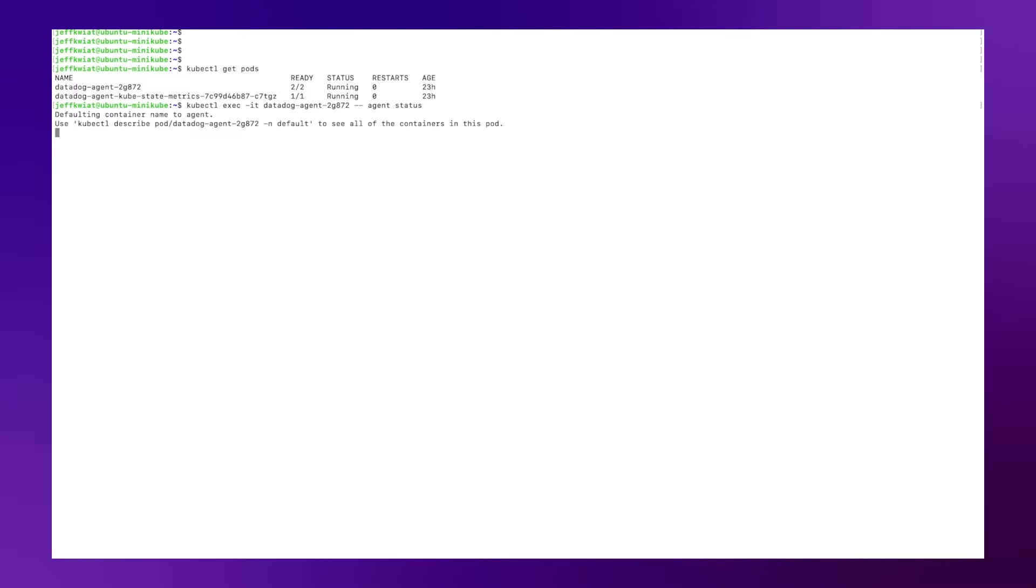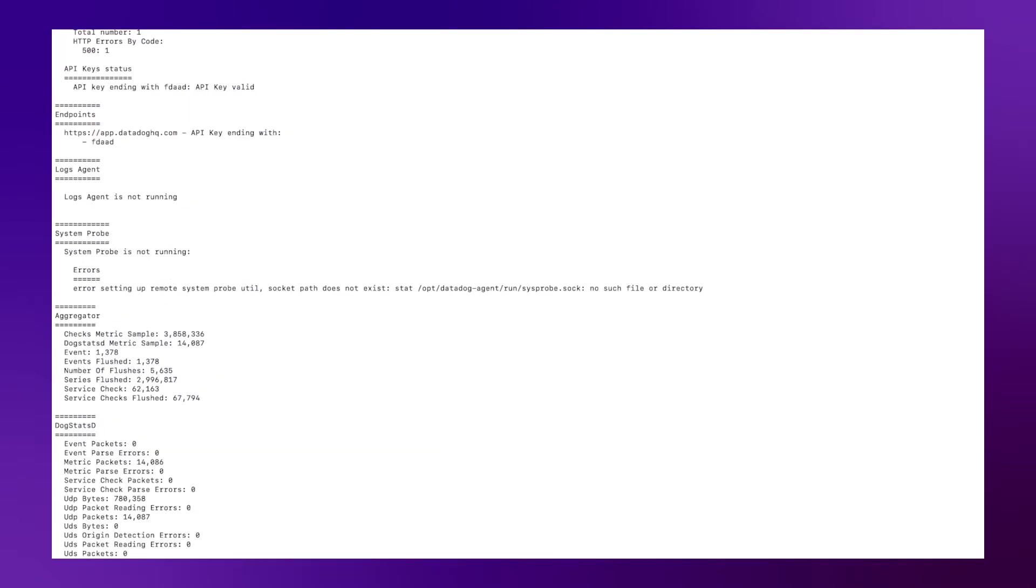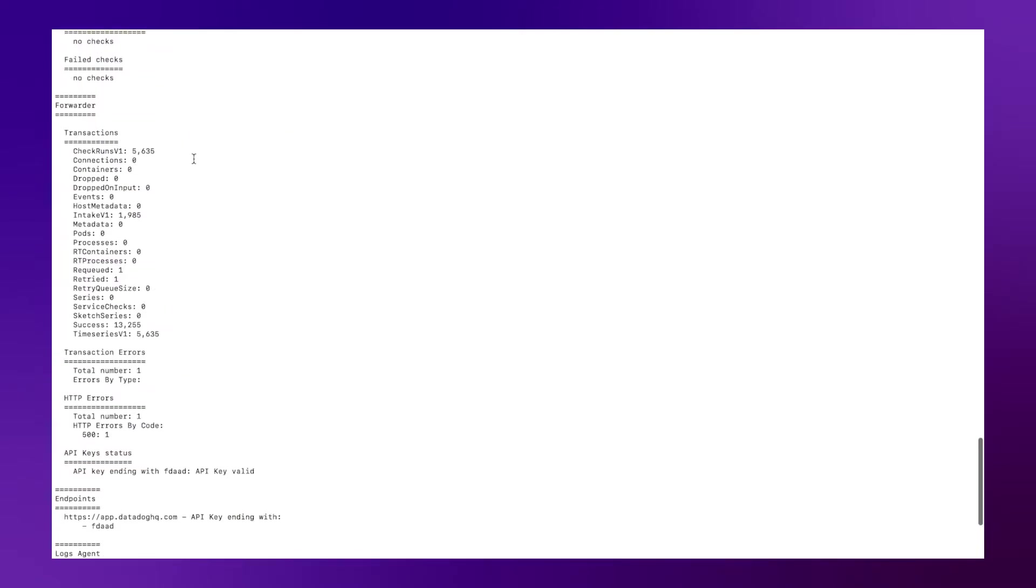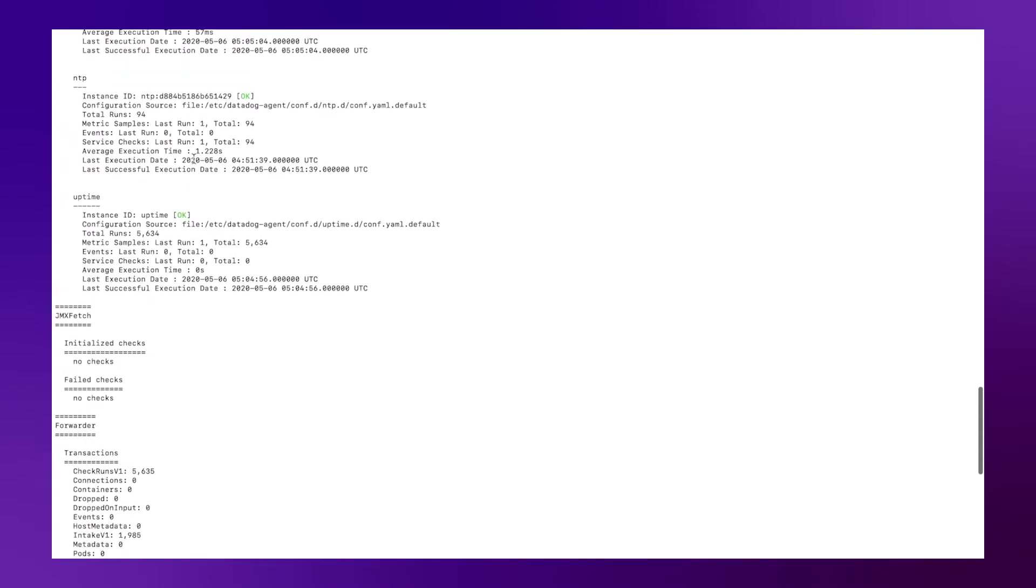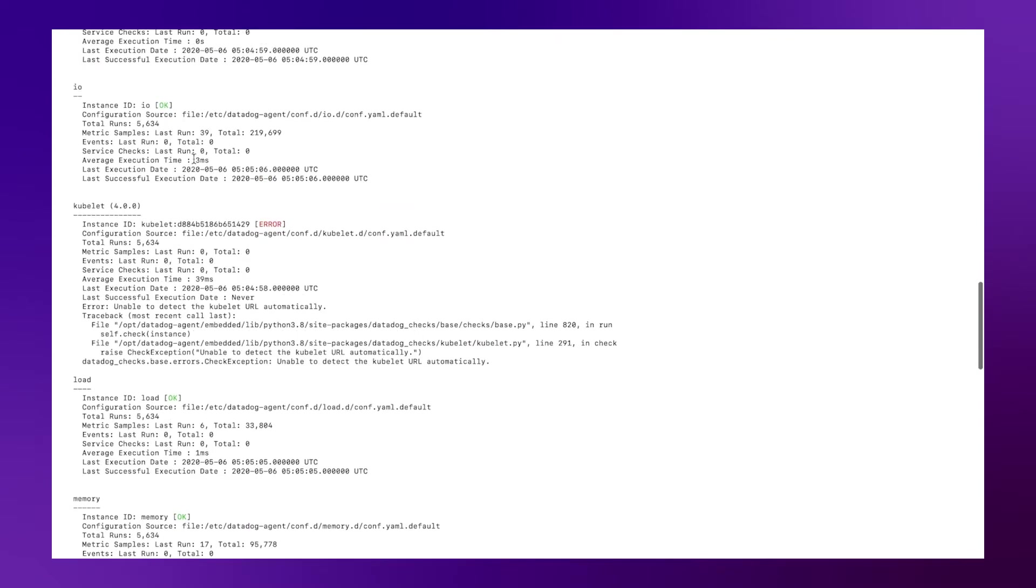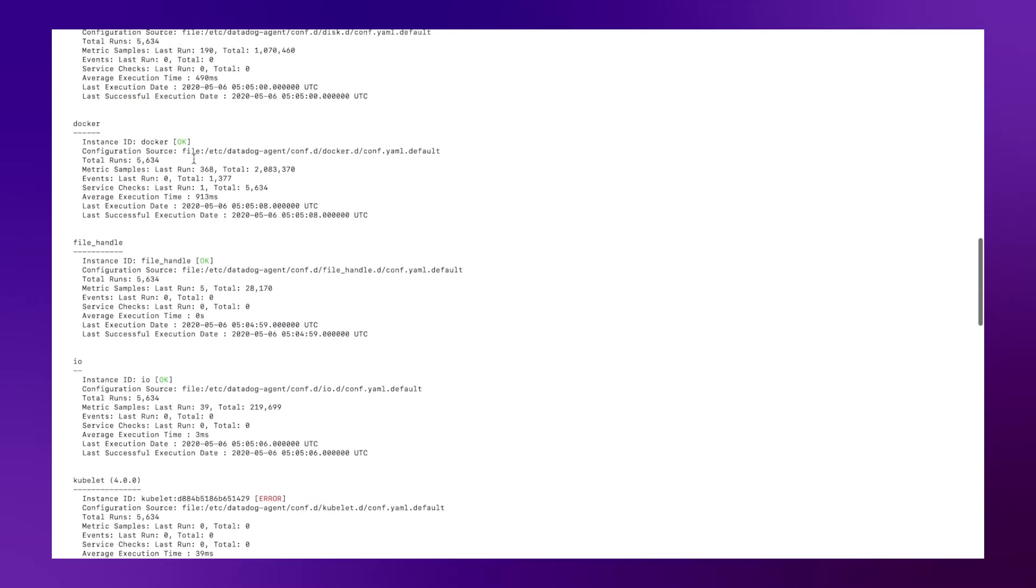So here I'm at the terminal window and I'm just going to run that kubectl get pods command to see that the Datadog agent is running. Then I'm going to grab that pod name here and run kubectl exec it pod name and then run that agent status command.